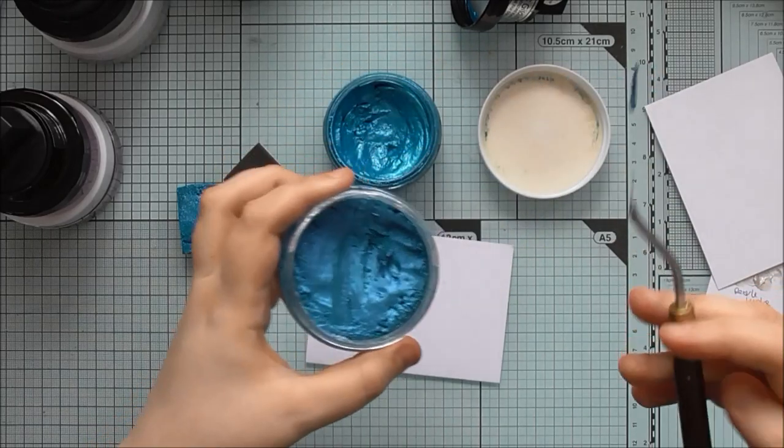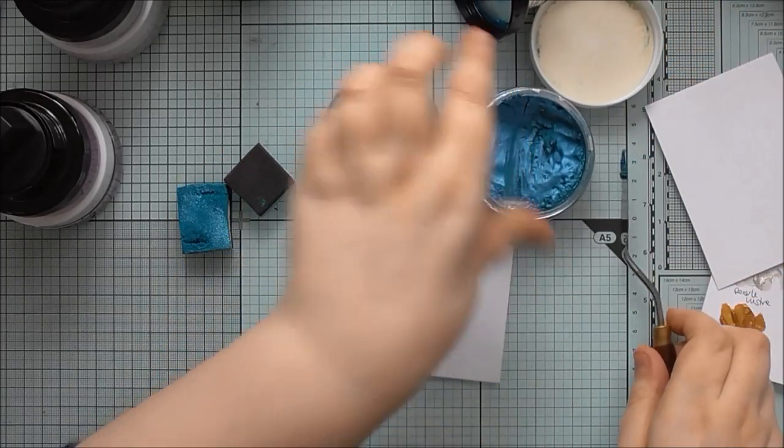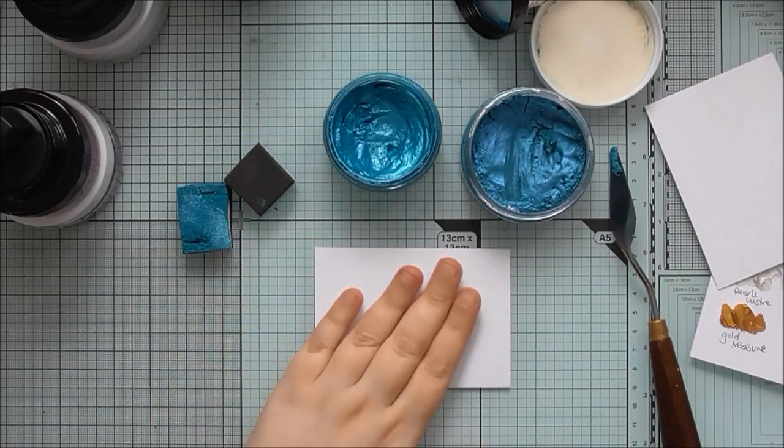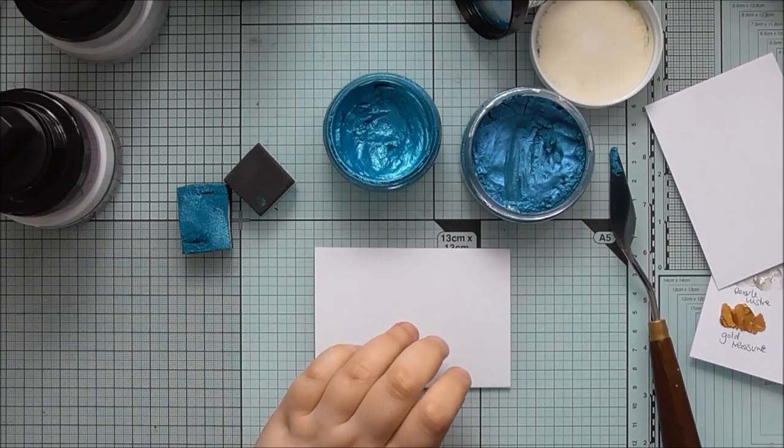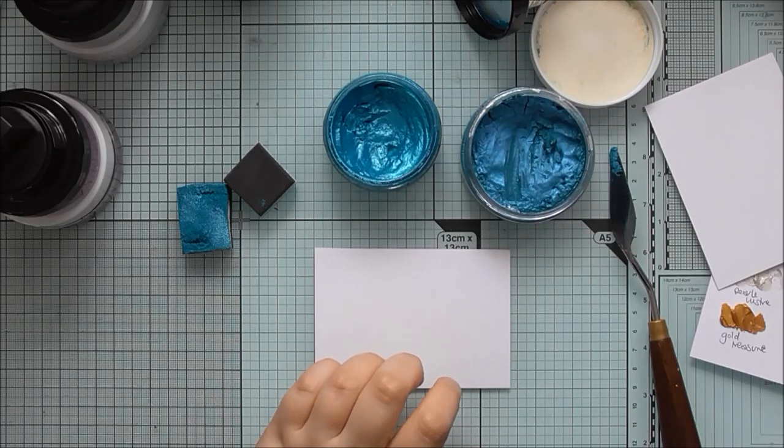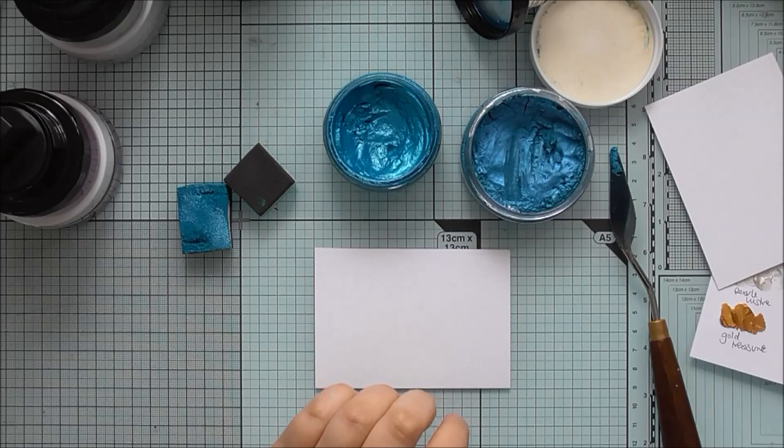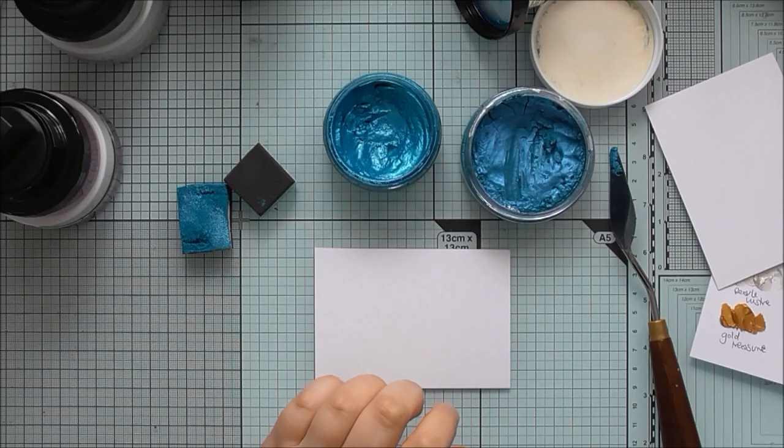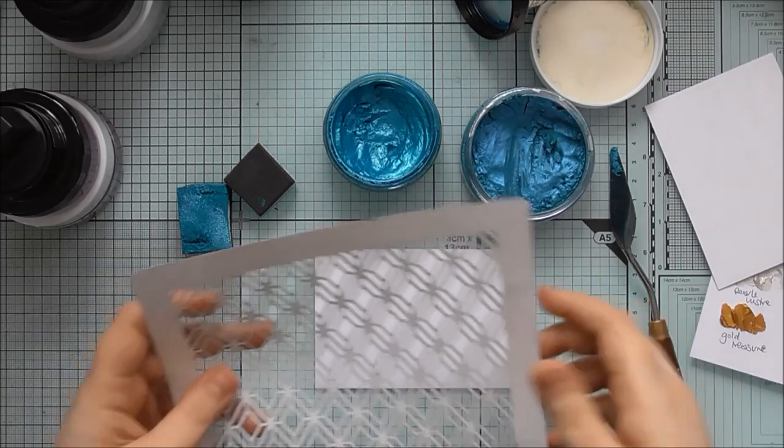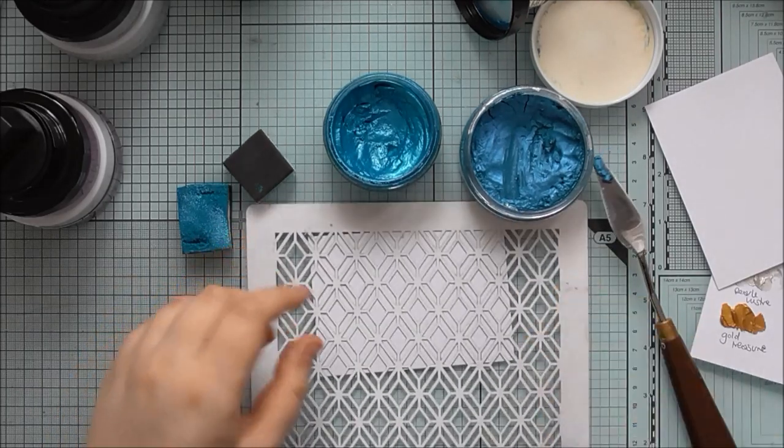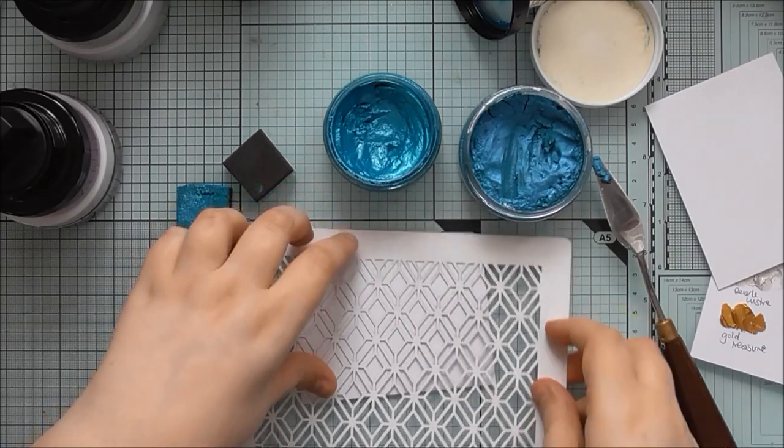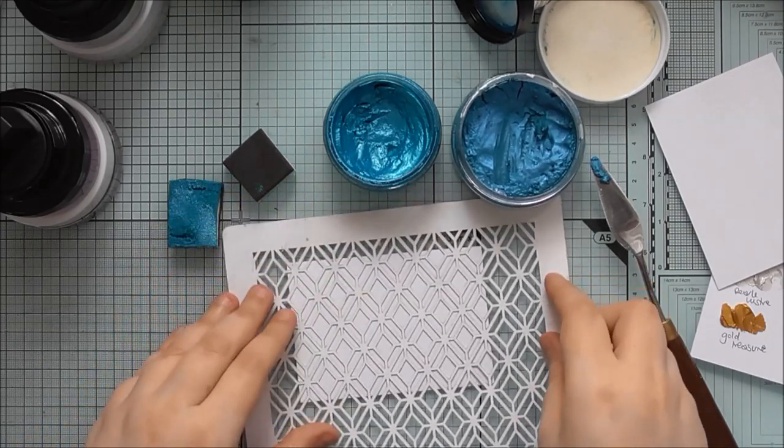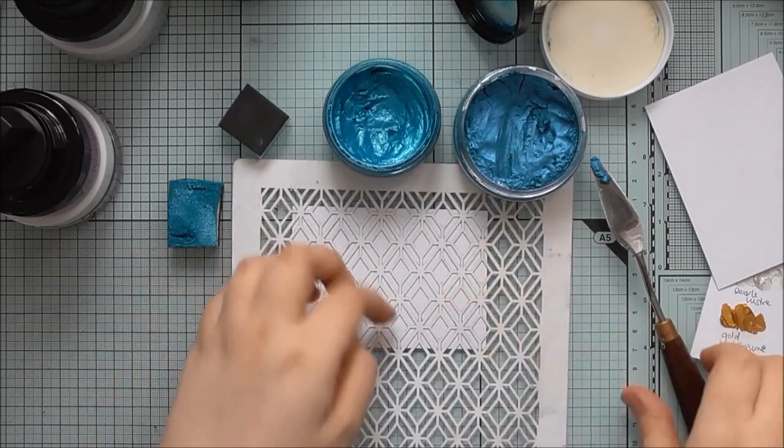While I've got my palette knife out, I might as well show you thickly through a stencil. So, let's find a stencil. Should have got one prepared. I'll just go with this one. So, we'll do the Nouveau Mousse first.